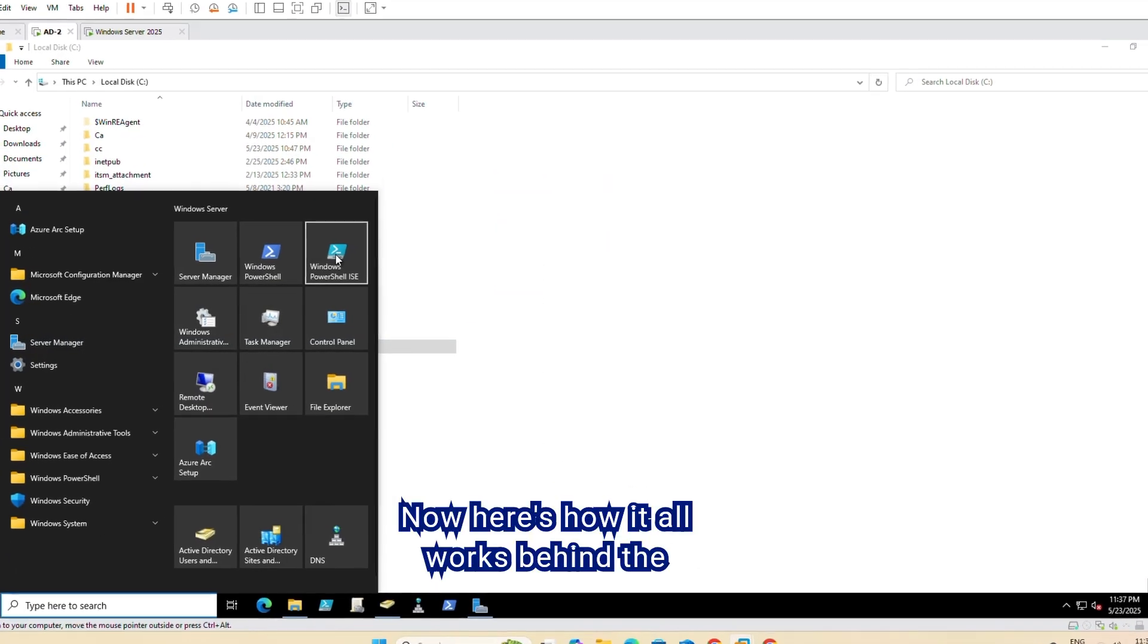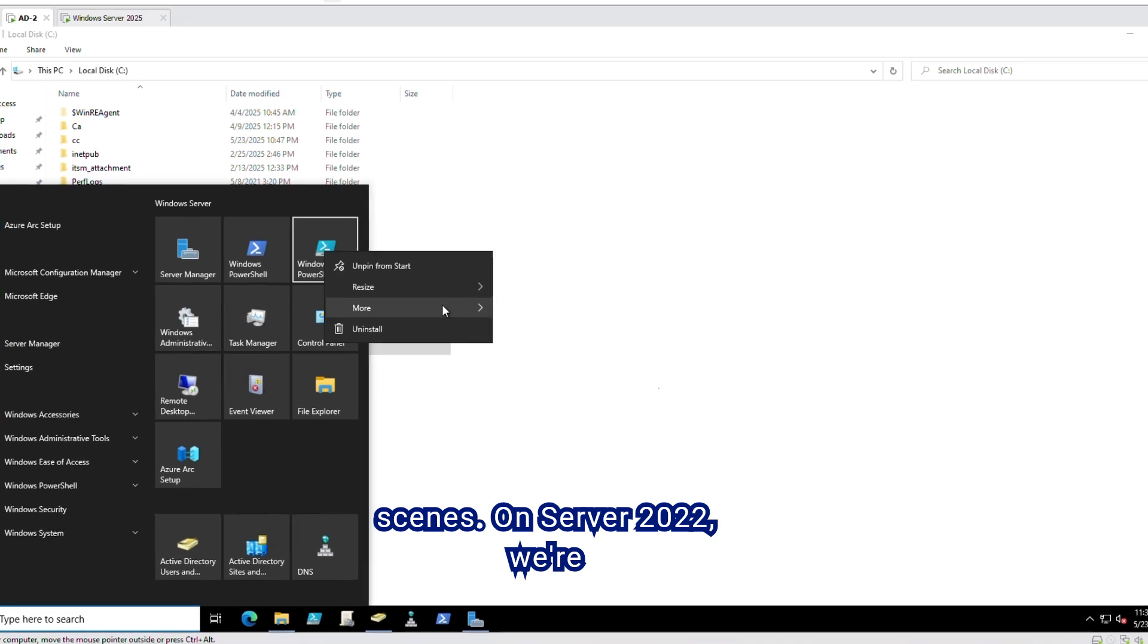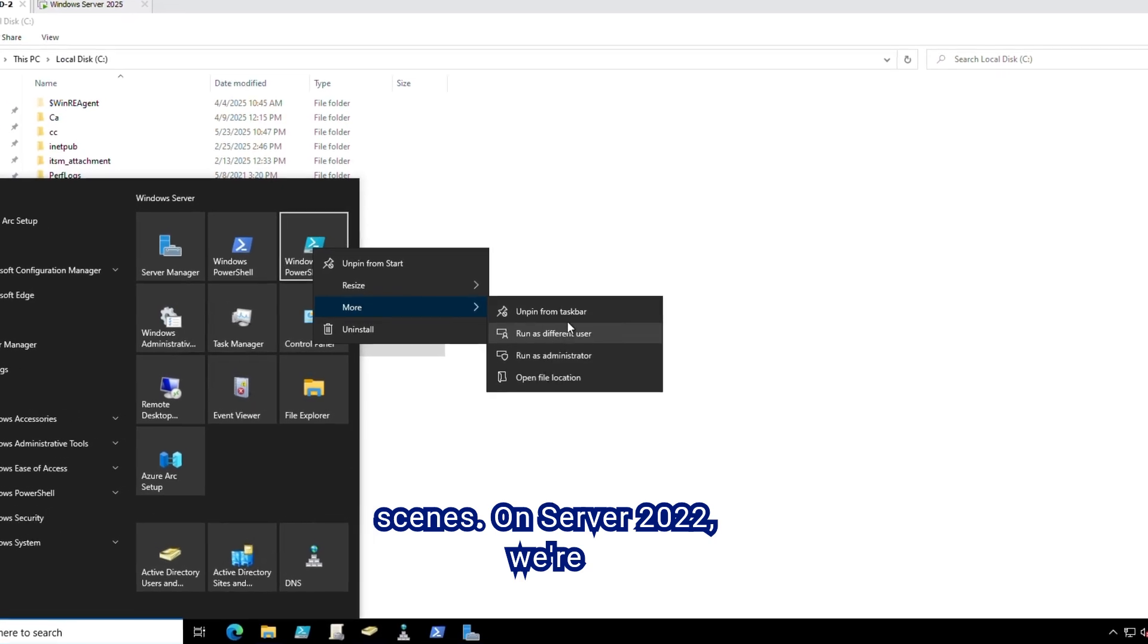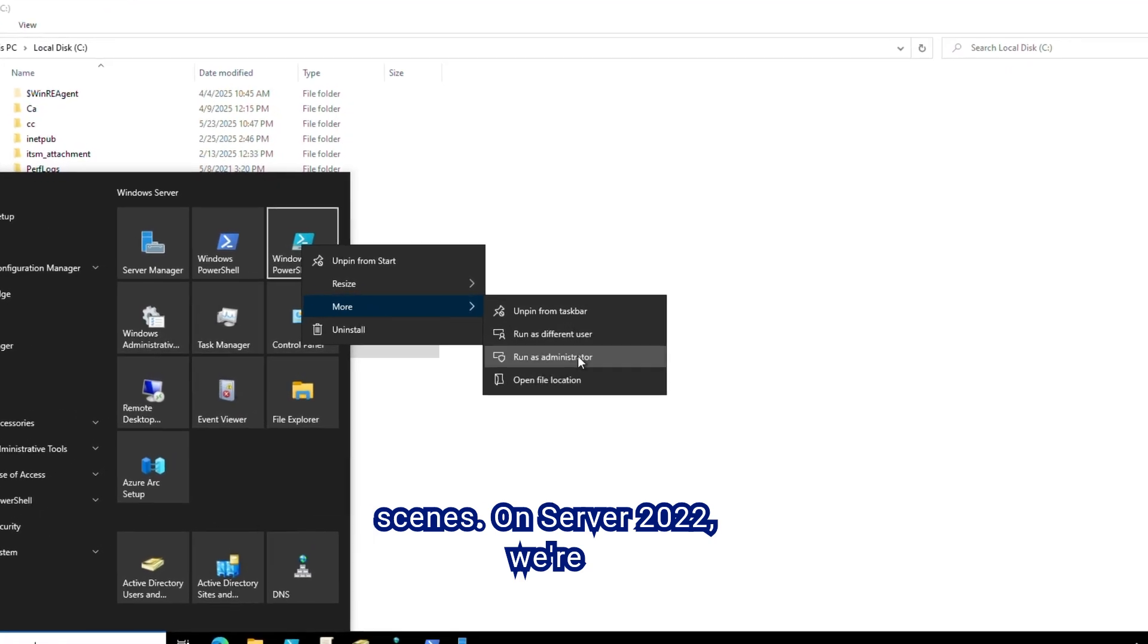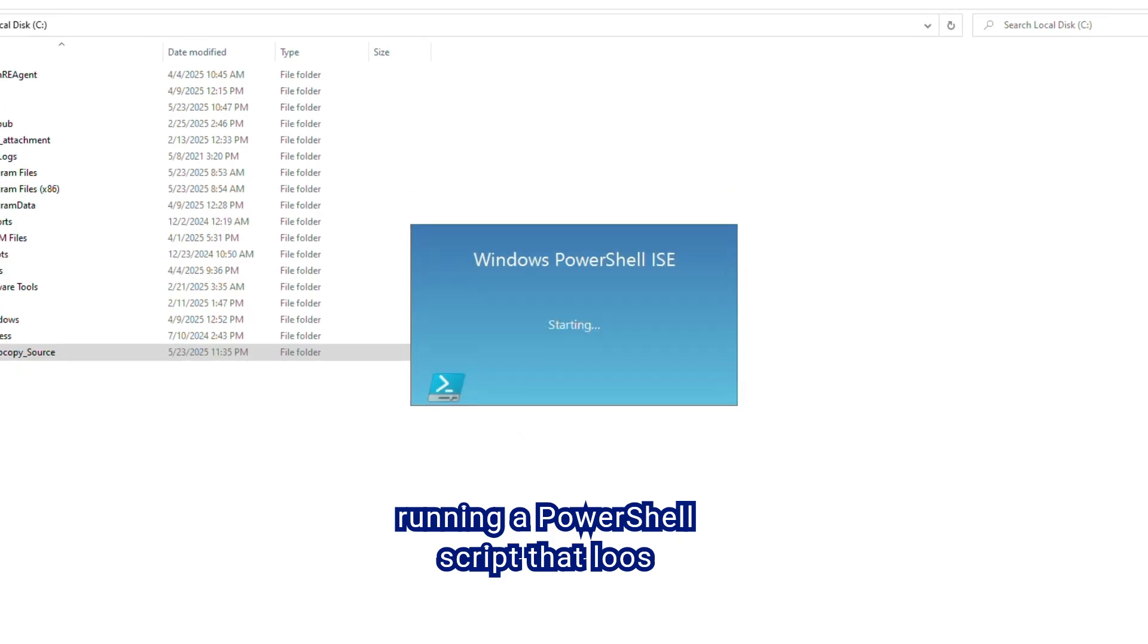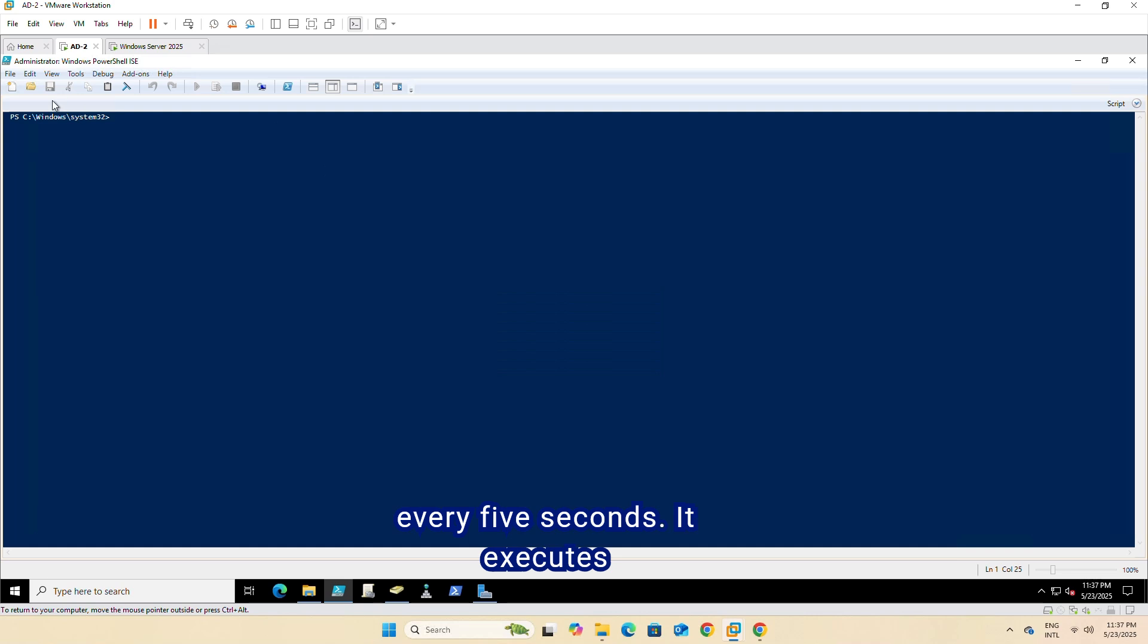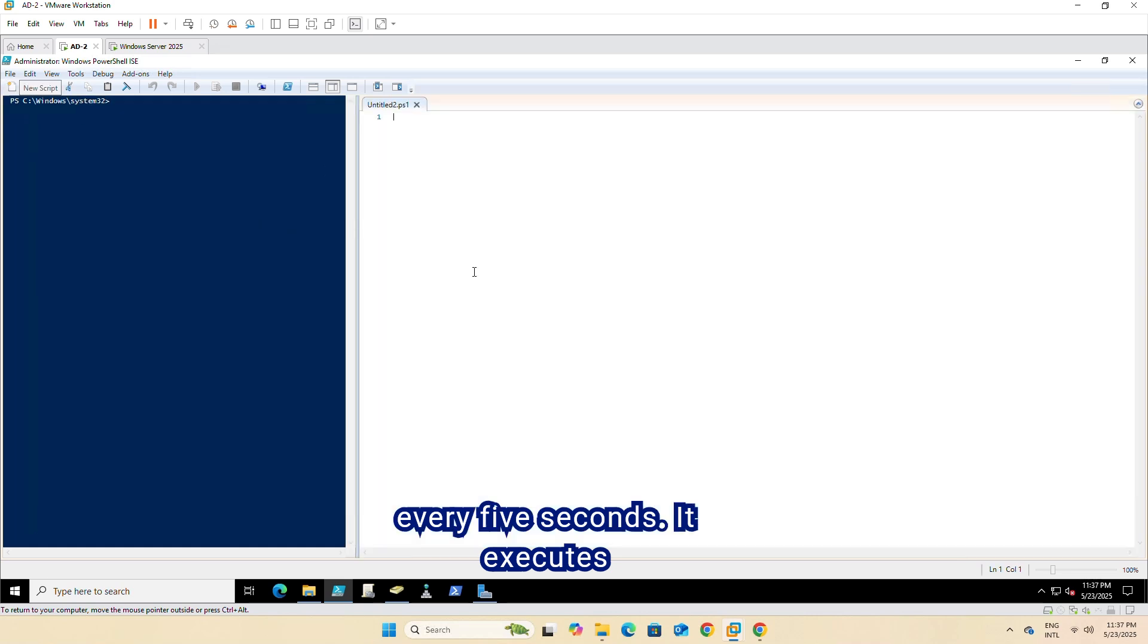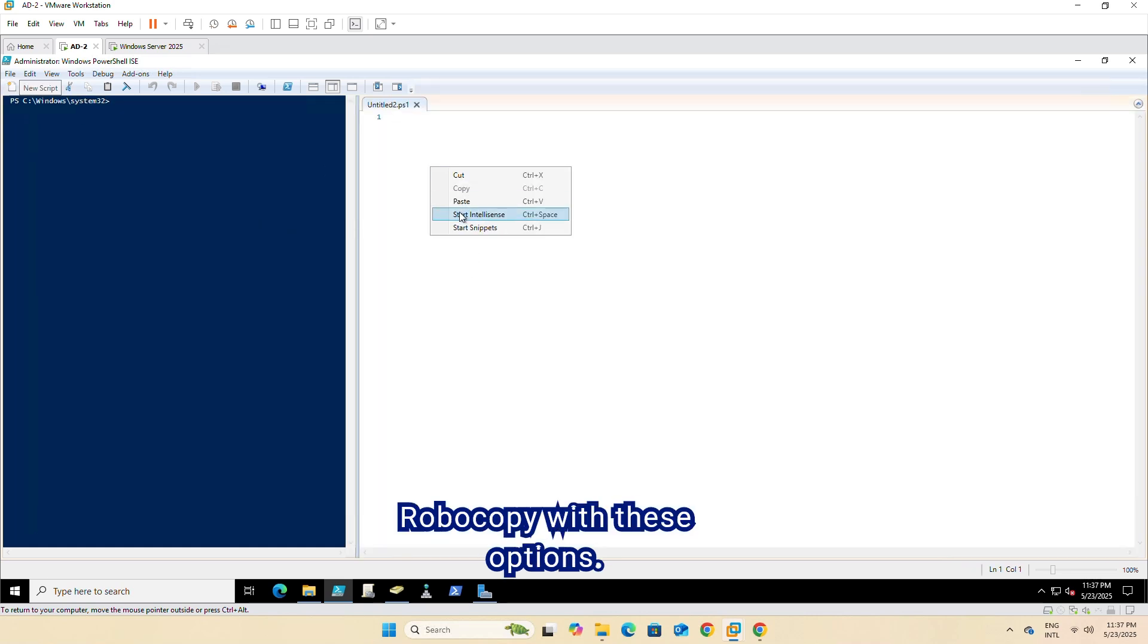Here's how it all works behind the scenes. On Server 2022, we're running a PowerShell script that loops every five seconds. It executes RoboCopy with these options.